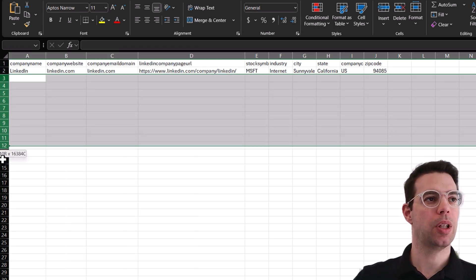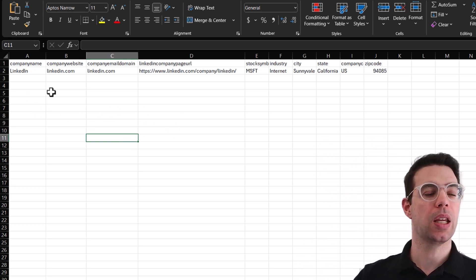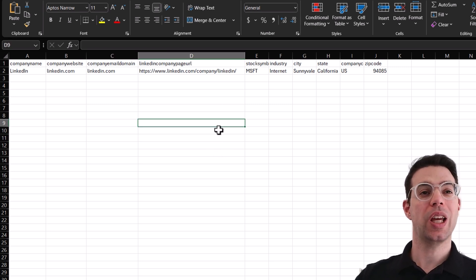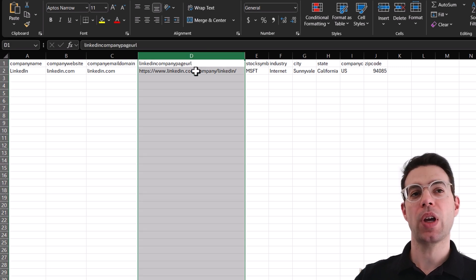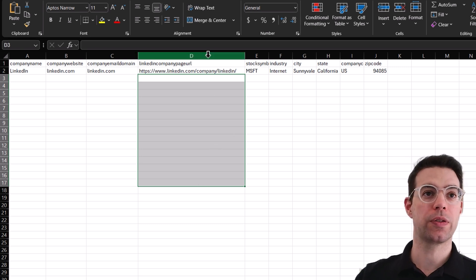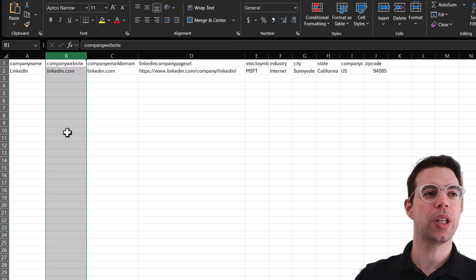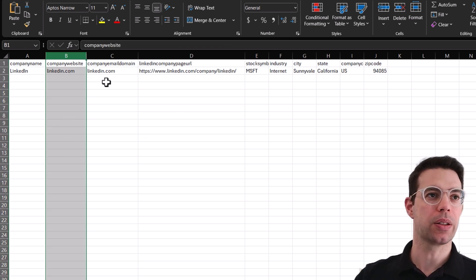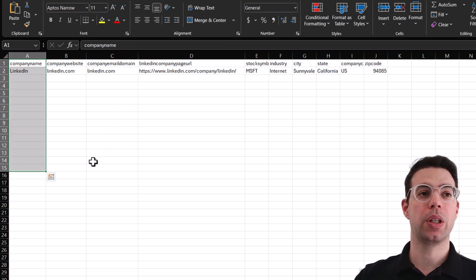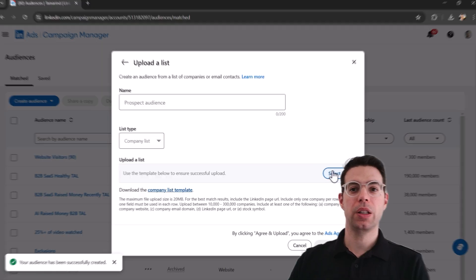To get the most accurate matching, if you have the company page URL that's really all you need — just fill in that one column and re-upload it. If you don't have that, use the website as a second best. Email domains are a bit superfluous and company name can be tricky since there might be a dozen companies with a similar name. Once your list is ready, just upload the file, give it a name, and click Agree and Upload.